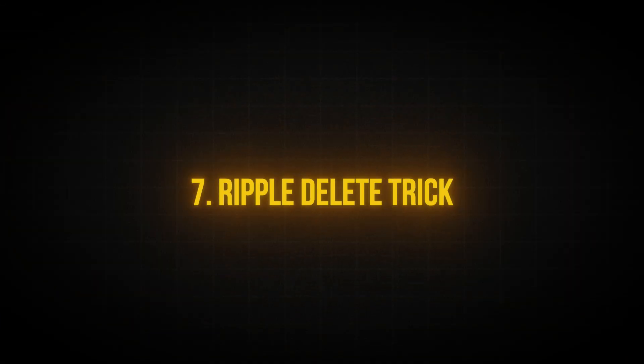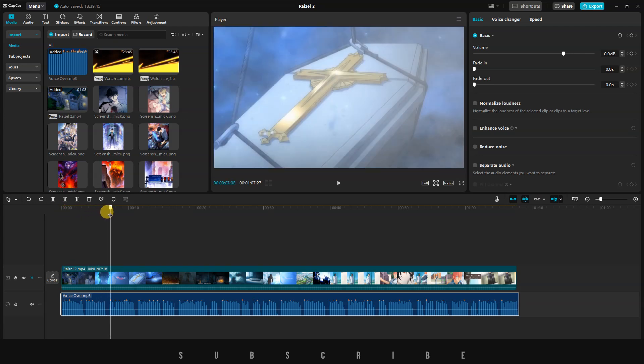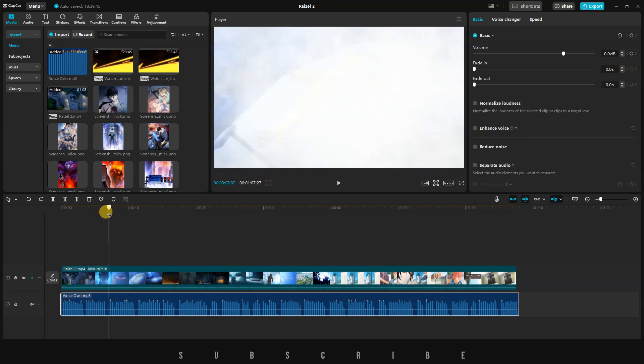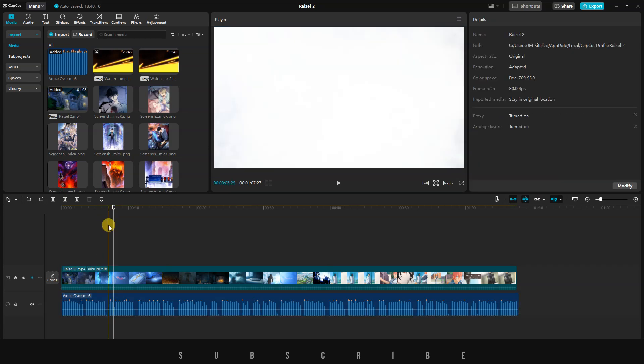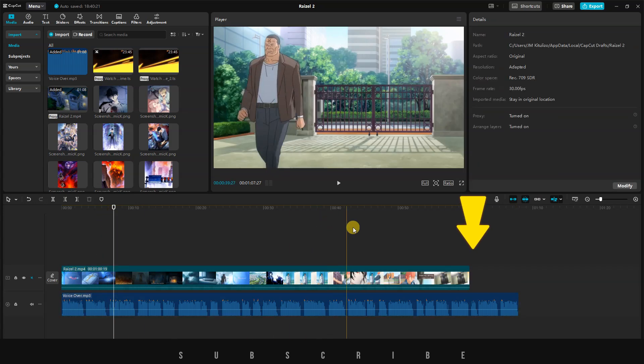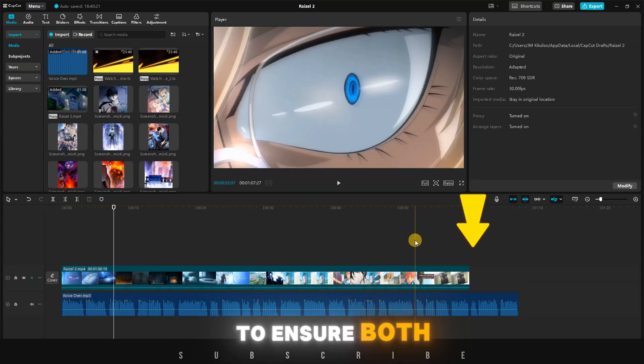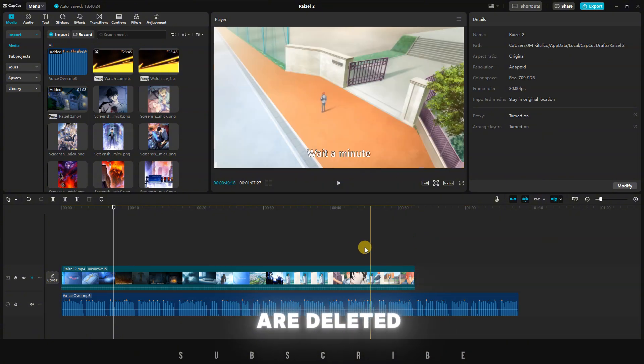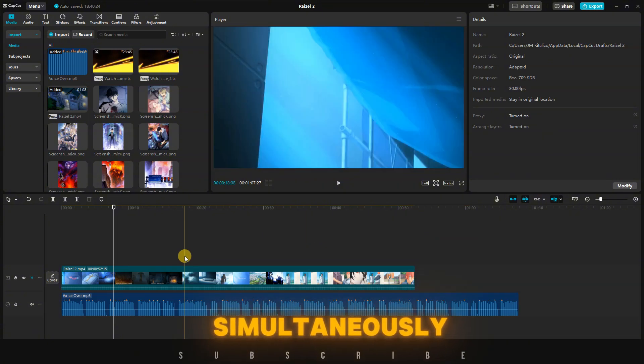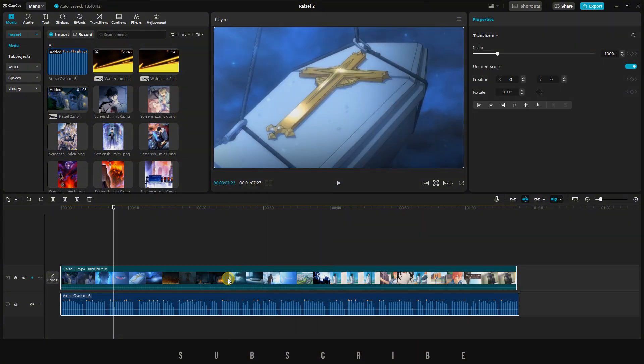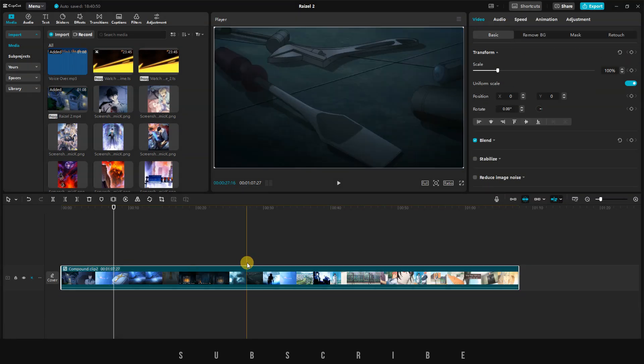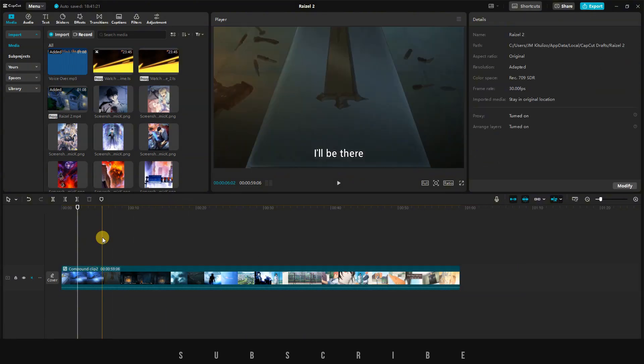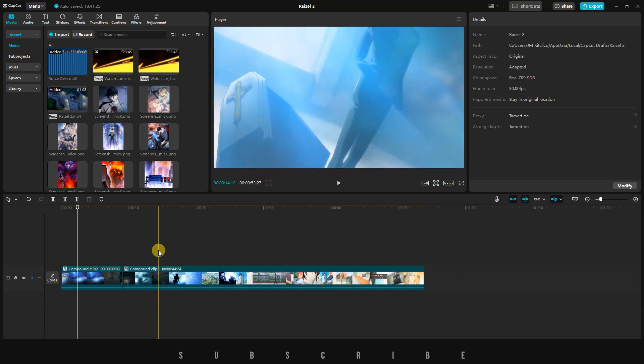In CapCut, when you place the playhead anywhere on the timeline and press Q to ripple delete, you'll notice that only the audio, or at times, only the video gets deleted. To ensure both audio and video are deleted simultaneously, first select both, right-click, and create a compound clip. Now, any ripple delete will remove both audio and video.